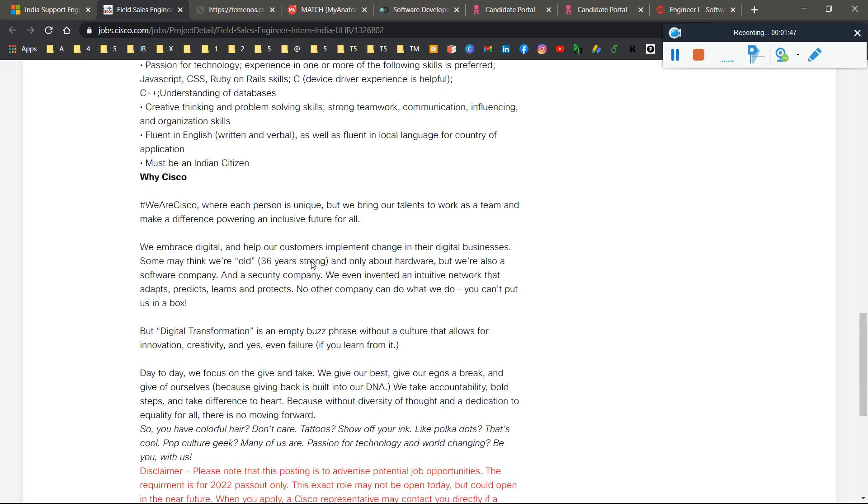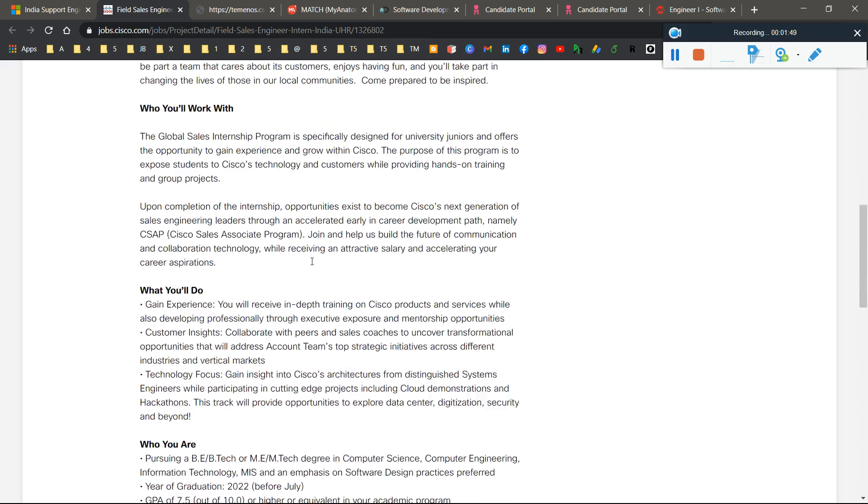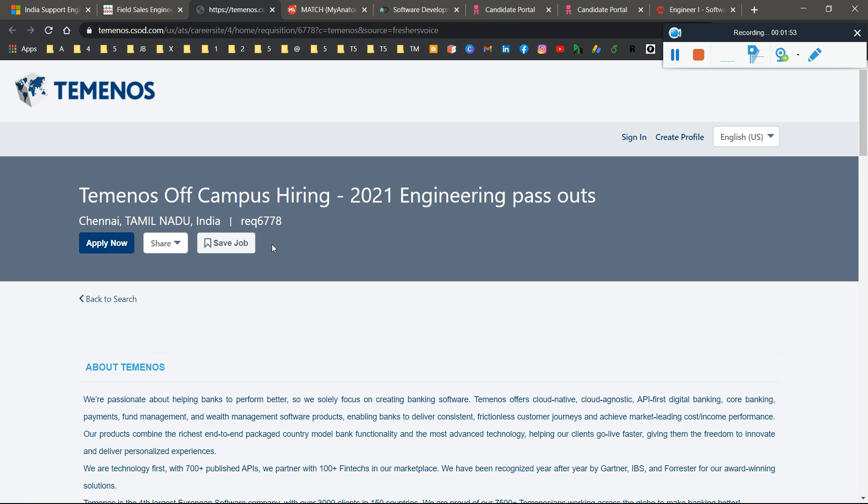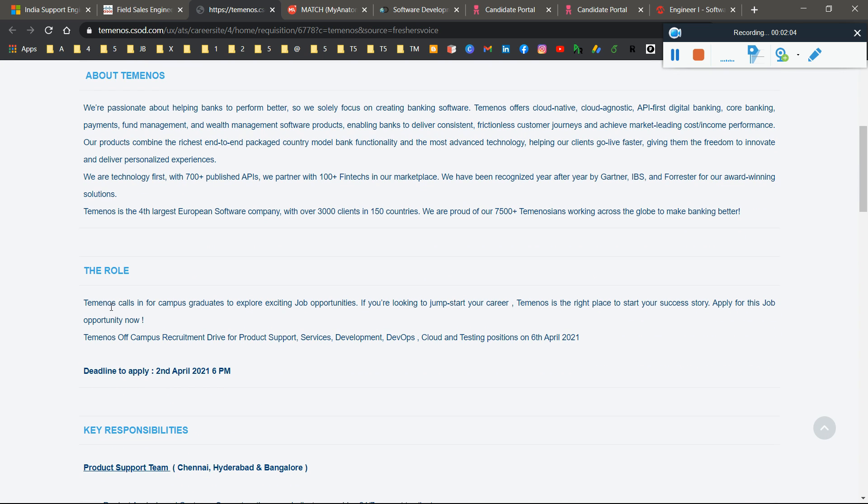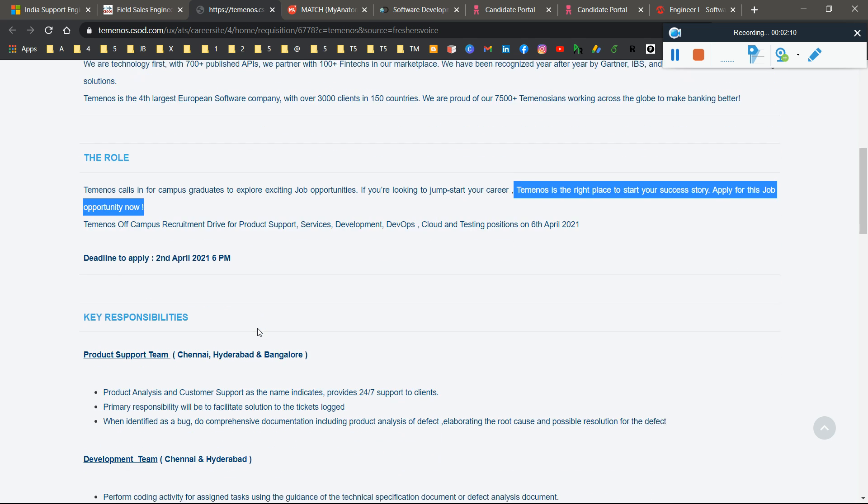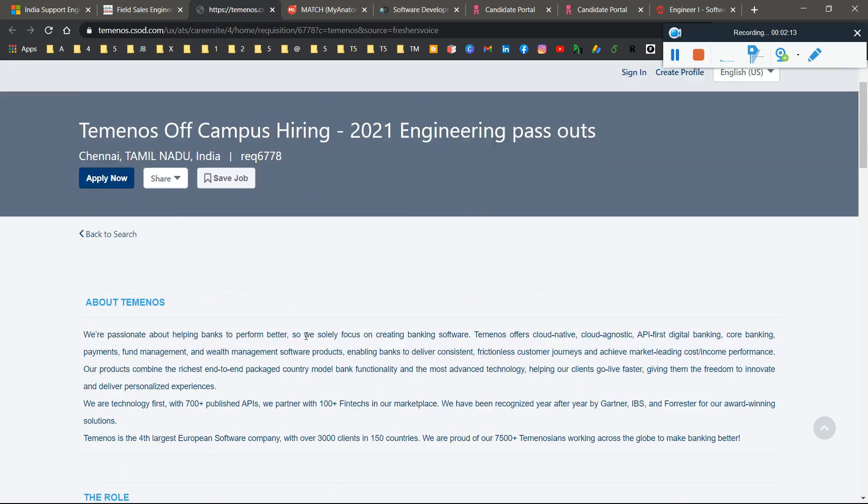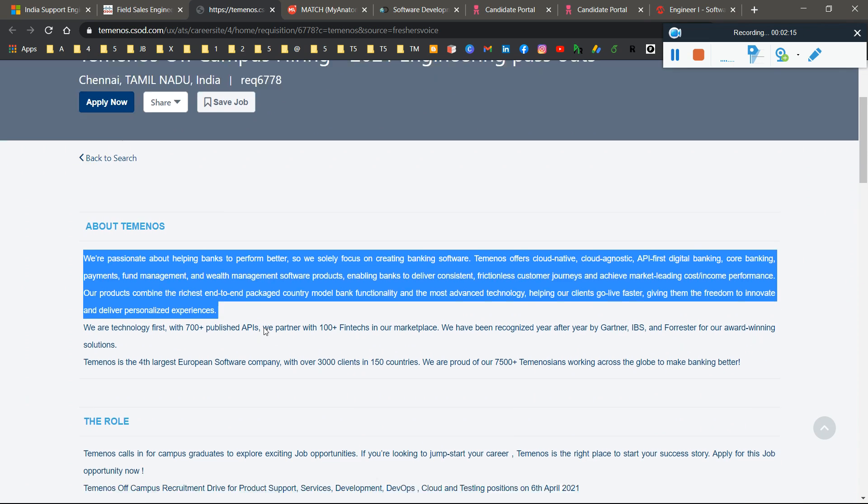If you want to apply, simply click here. Here's the next opportunity for 2021 pass-out graduates. This is hiring for 10 months for campus hiring in engineering. There's no particular role mentioned, but I think this is a software engineering job role.